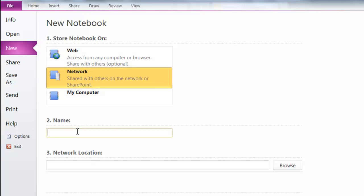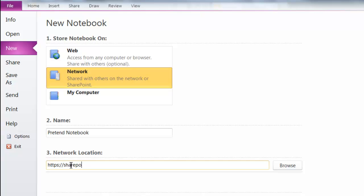And then I give it a name. I'm going to put pretend notebook and a network location. So I'm going to type the HTTPS colon forward slash forward slash SharePoint dot Kerry Academy dot org forward slash homework. I can click on Browse.